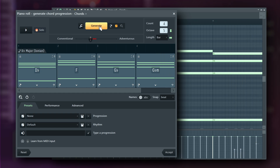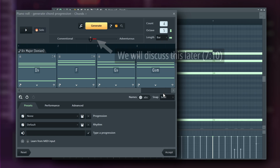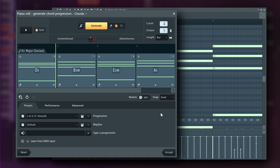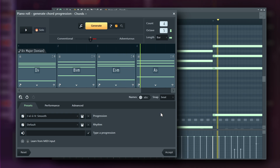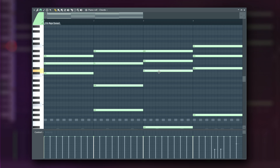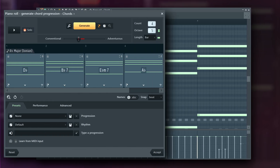If you prefer not to use a generated progression, you can select a preset from the list. Alternatively, the tool can analyze your existing notes in the piano roll and generate supporting chords. Just write a melody or chords first, then access the Chord Progression tool from the Tools menu, or by pressing Alt or Option and P.